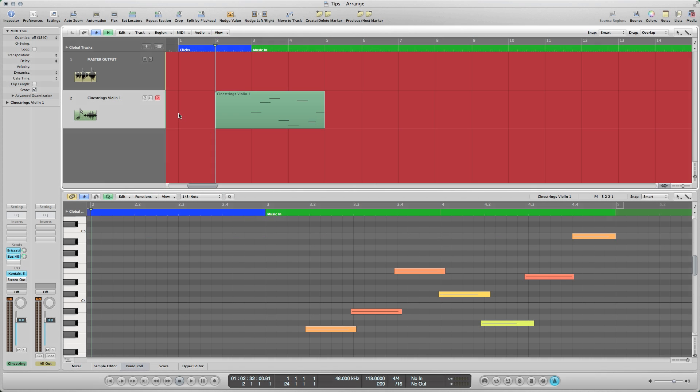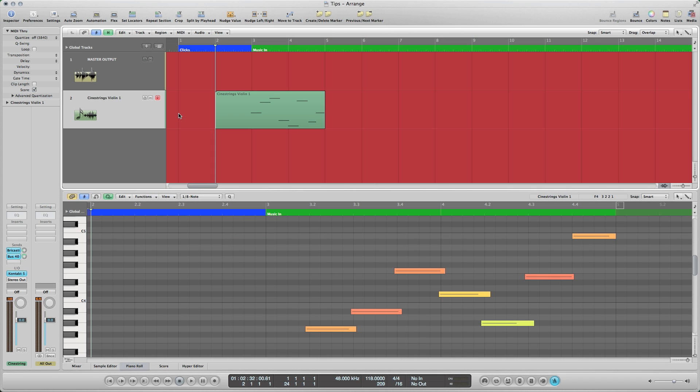It takes a small amount of time for your sequencer to tell contact what samples to trigger, and for that sound to actually speak. Thus, compared to live musicians, sequencers start working from behind the beat from the beginning.